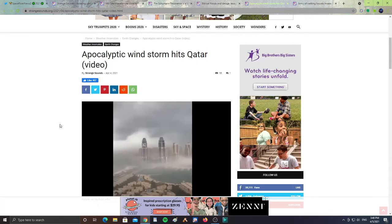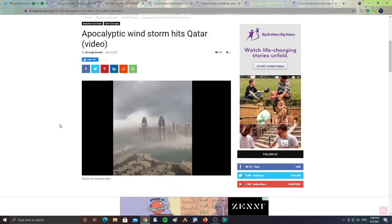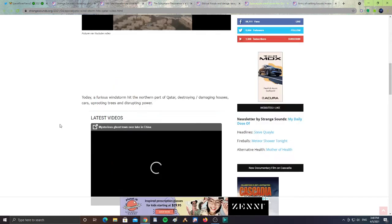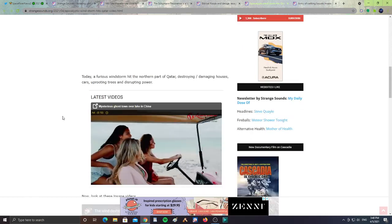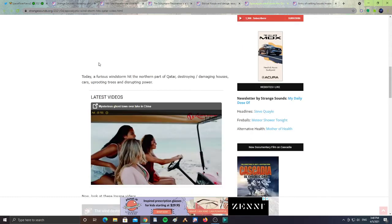Next from Strange Sounds as well, excuse me, apocalyptic windstorm hits Qatar. So there's a lot of strange disasters happening around today. A furious windstorm hit the northern part of Qatar destroying and damaging houses, cars, uprooting trees and disrupting power. Please pray for them as well.